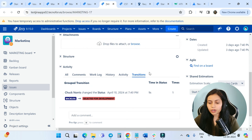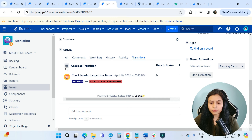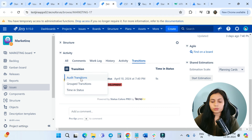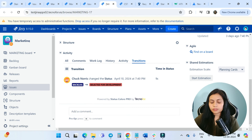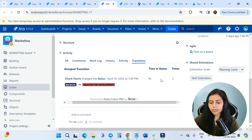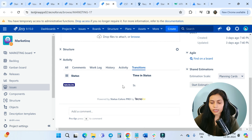This app also provides a transition panel. When you scroll down and click on Transitions, you have three options: Audit Transition, Group Transitions, and Time in Status. Clicking on Audit Transition shows you how a particular issue moved — for example, from Backlog to Selected for Development — and the time in status. Group Transitions and Time in Status each have their own views as well.